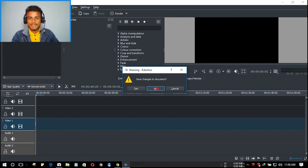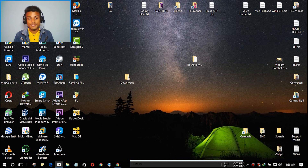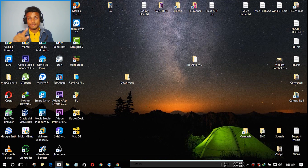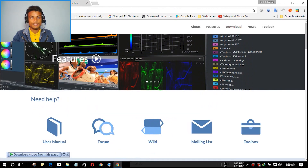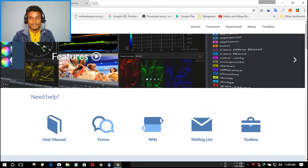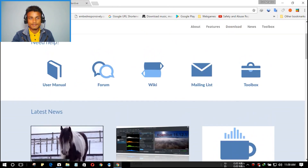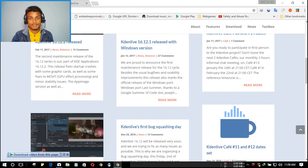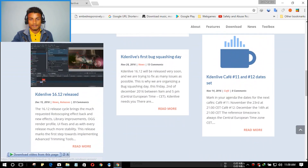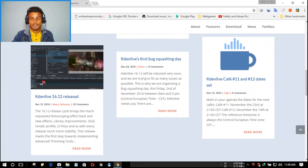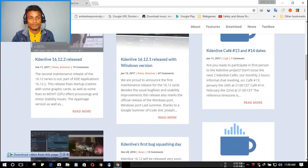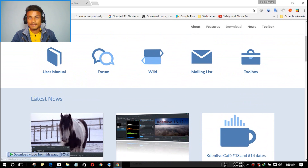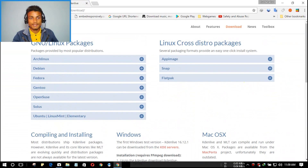I'm going to close this and show you the process to download and install Kdenlive. I will put a link in the description. When you click on that link you will land on the official website of Kdenlive. You can read about what's new with this video editor, and then click on Download.